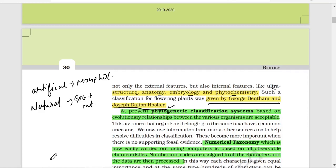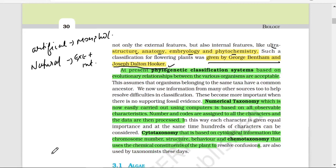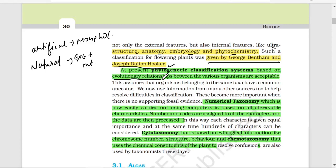Then the third system is the Phylogenetic Classification System. At present, phylogenetic classification systems are based on evolutionary relationships. In phylogenetic classification, you study the evolutionary relationships among organisms.